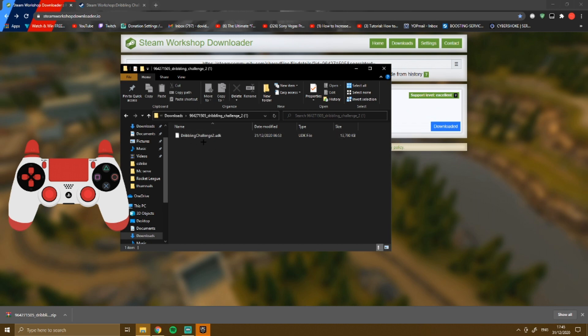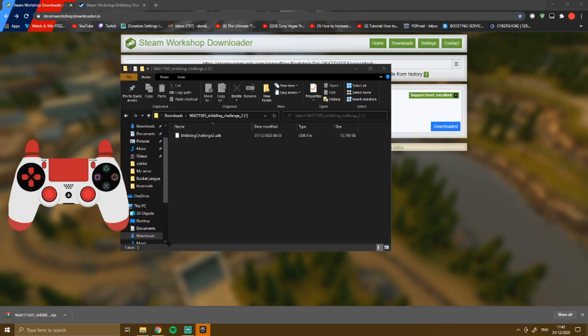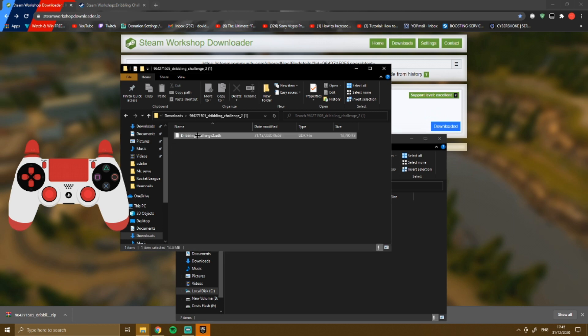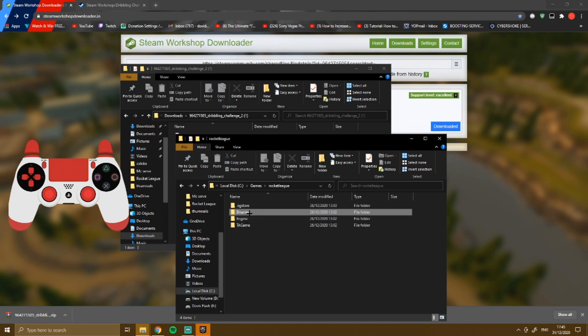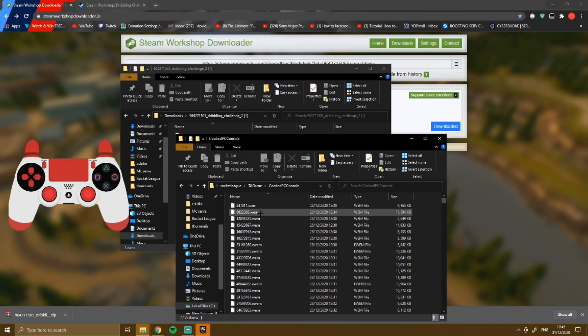Now open the extracted folder. There could be two or more files, but if it's a gtk file, that's the one you want. Now go to where Rocket League is installed, then navigate to game, cooked, pc, console.